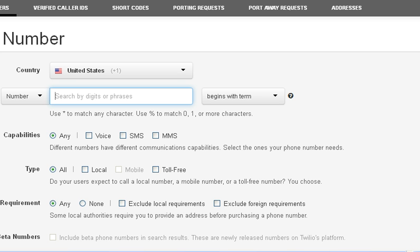Generally, vanity numbers — if you don't know what they are — have a word in them so people remember them easily. Depending on the business, you'd have a word that relates to your business. Like if you were in a loan business, you might have something that ends in the word 'loan' or whatever.